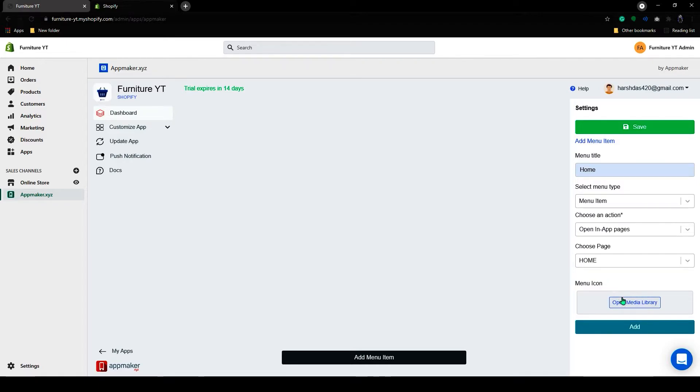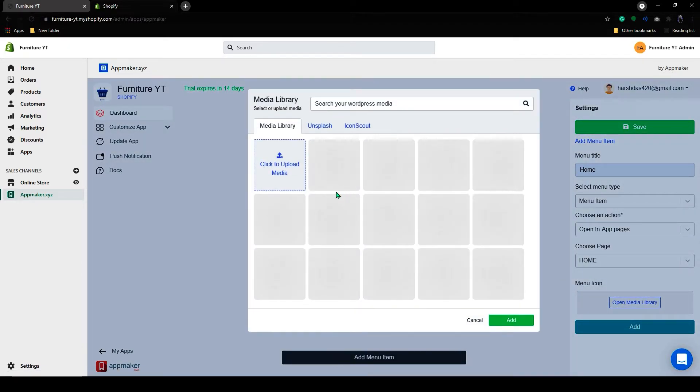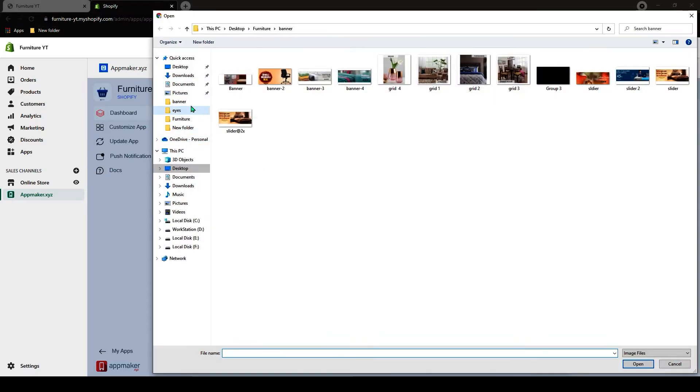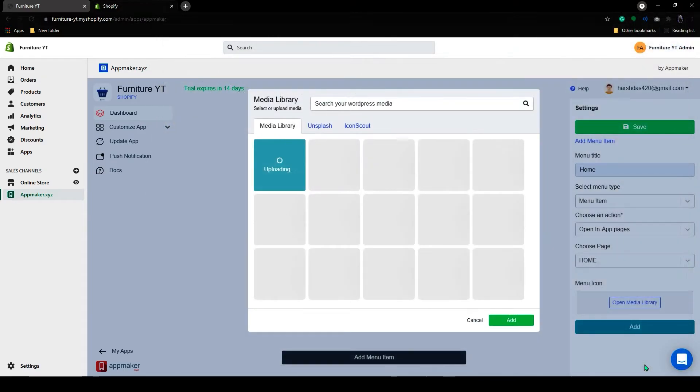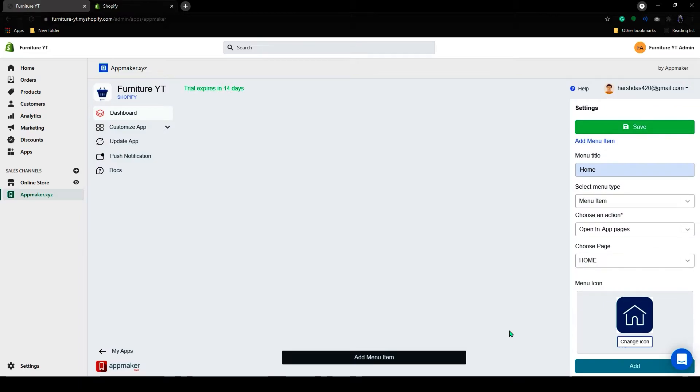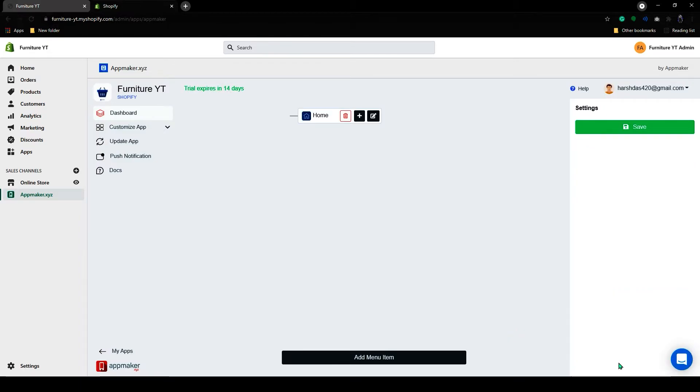Below that you can see the menu icon. Click on Open Library. Let's add an icon for the home menu. After selecting the icon, click on Add. Now you can see your home menu has been added.